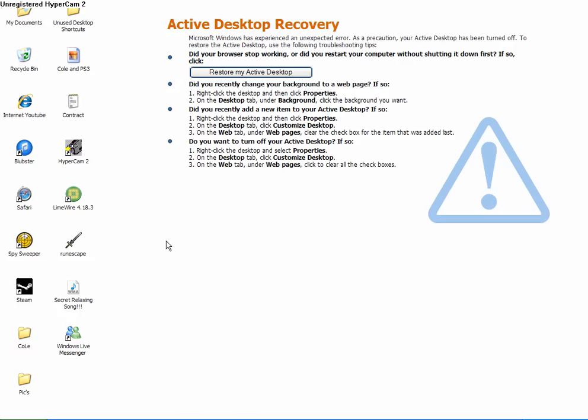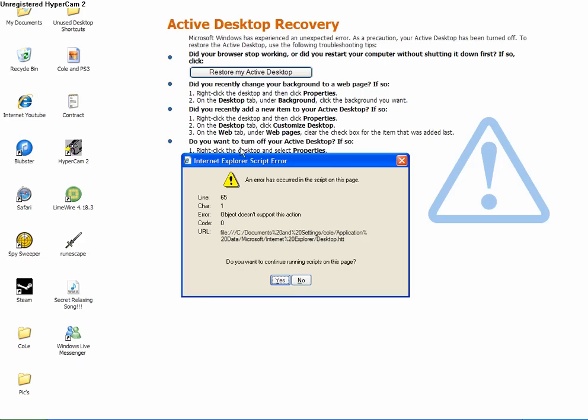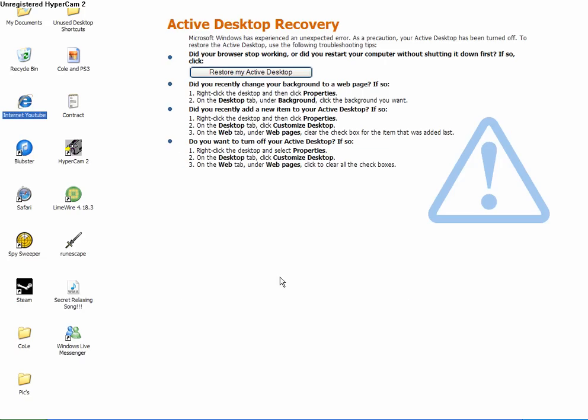Hey guys, this is Cole, and I have a problem. You see this Active Desktop Recovery thing here? Yeah, I don't know how to get rid of it.